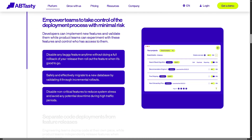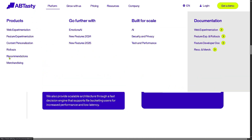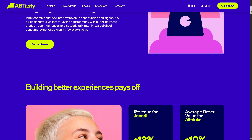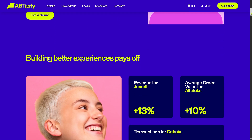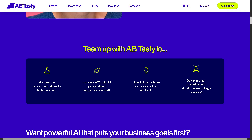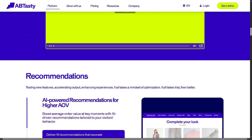AB Tasty also offers Recommendations, using AI-driven product recommendation engines to personalize what users see — like suggested products based on browsing history, popular items, or complementary products, similar to what Amazon does.